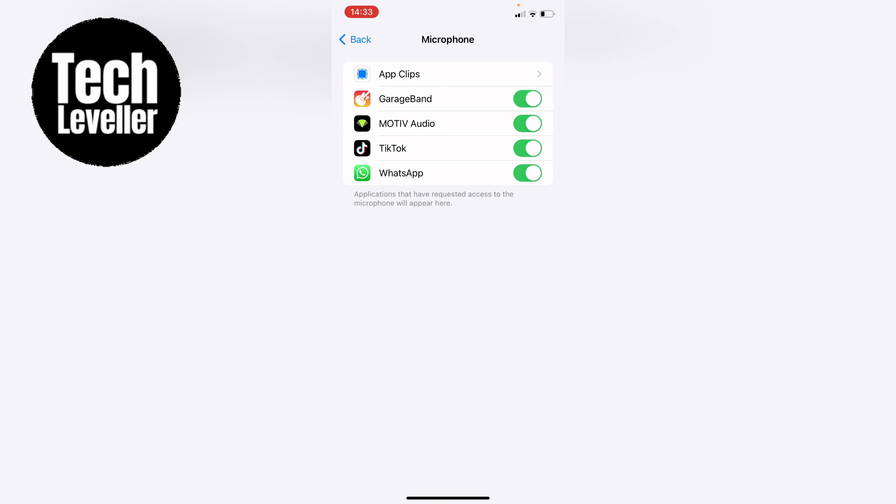Now here in the microphone page is all the apps that have requested to use your microphone and to deny access if it's already been given access you want to gray it out.